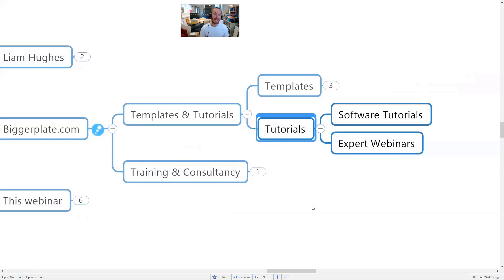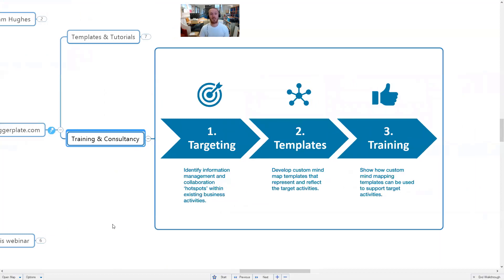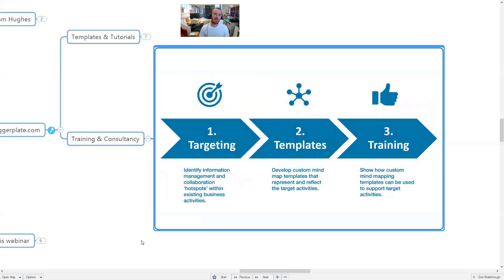We also have a wide range of tutorials and video content to help people learn about mind mapping. We run regular expert webinars as well as these free intro webinars, and we have a really wide range of videos showing how people around the world are using mind mapping tools and techniques — great practitioner-led learning to figure out how to make the most out of mind mapping.